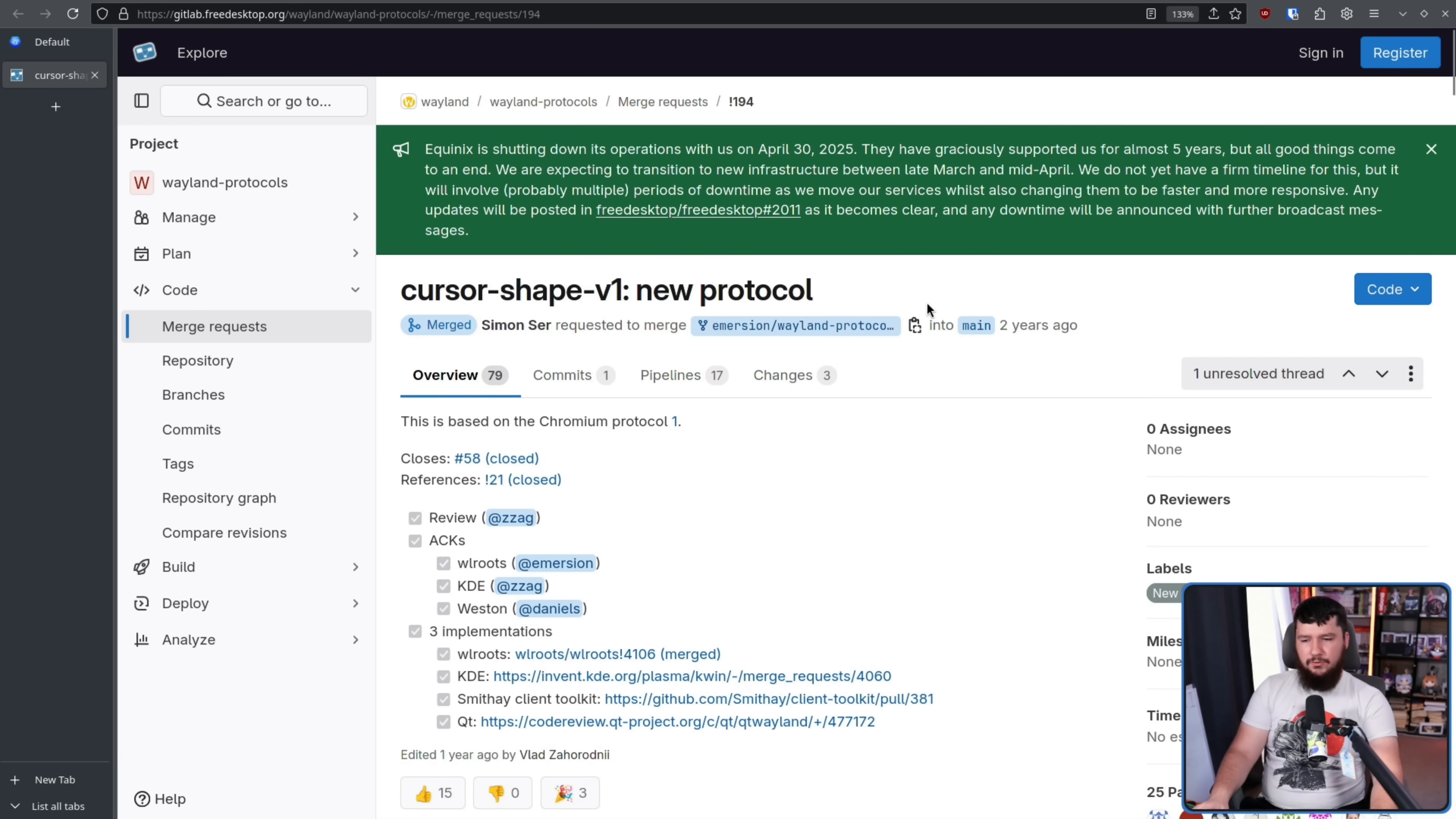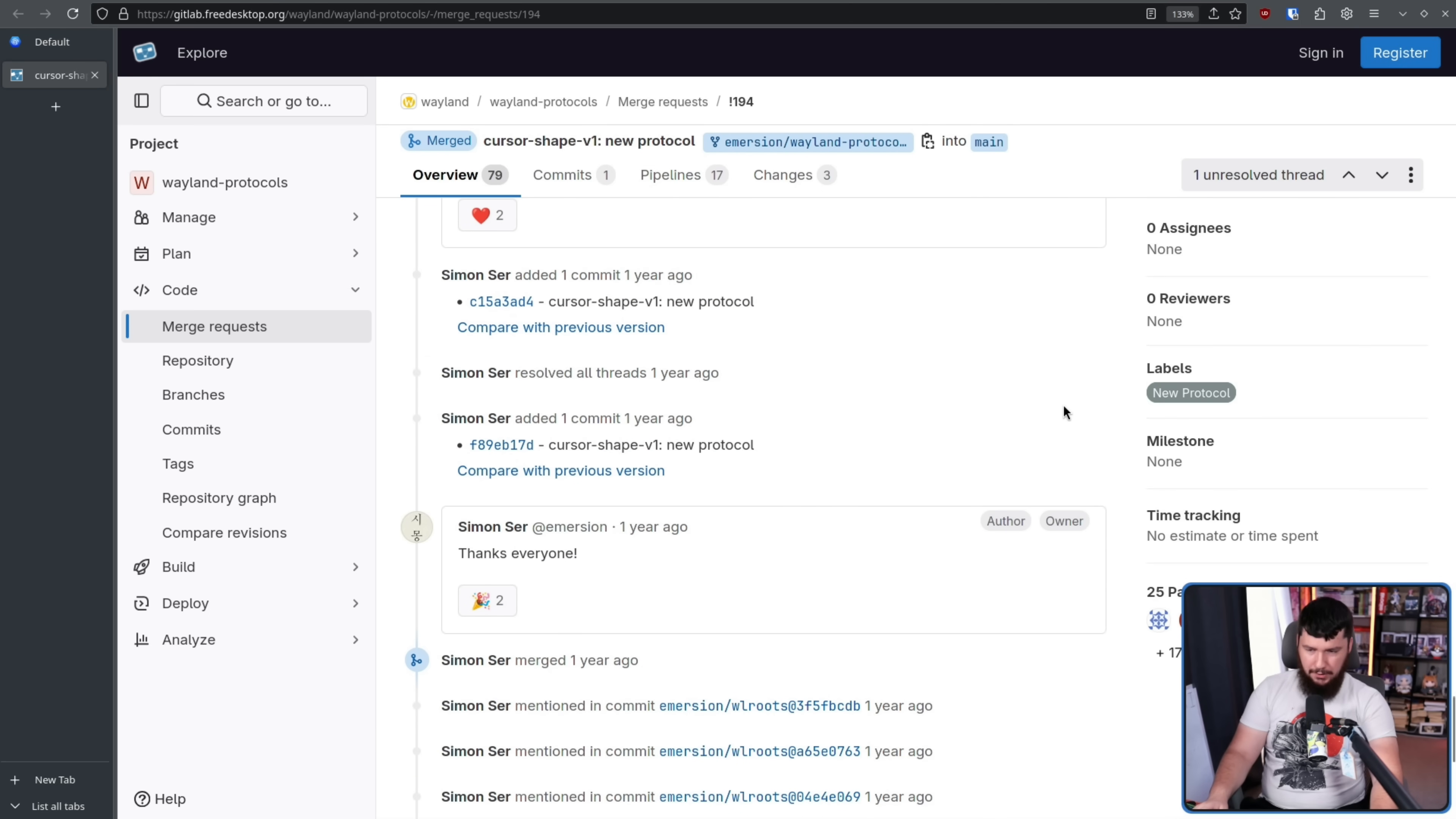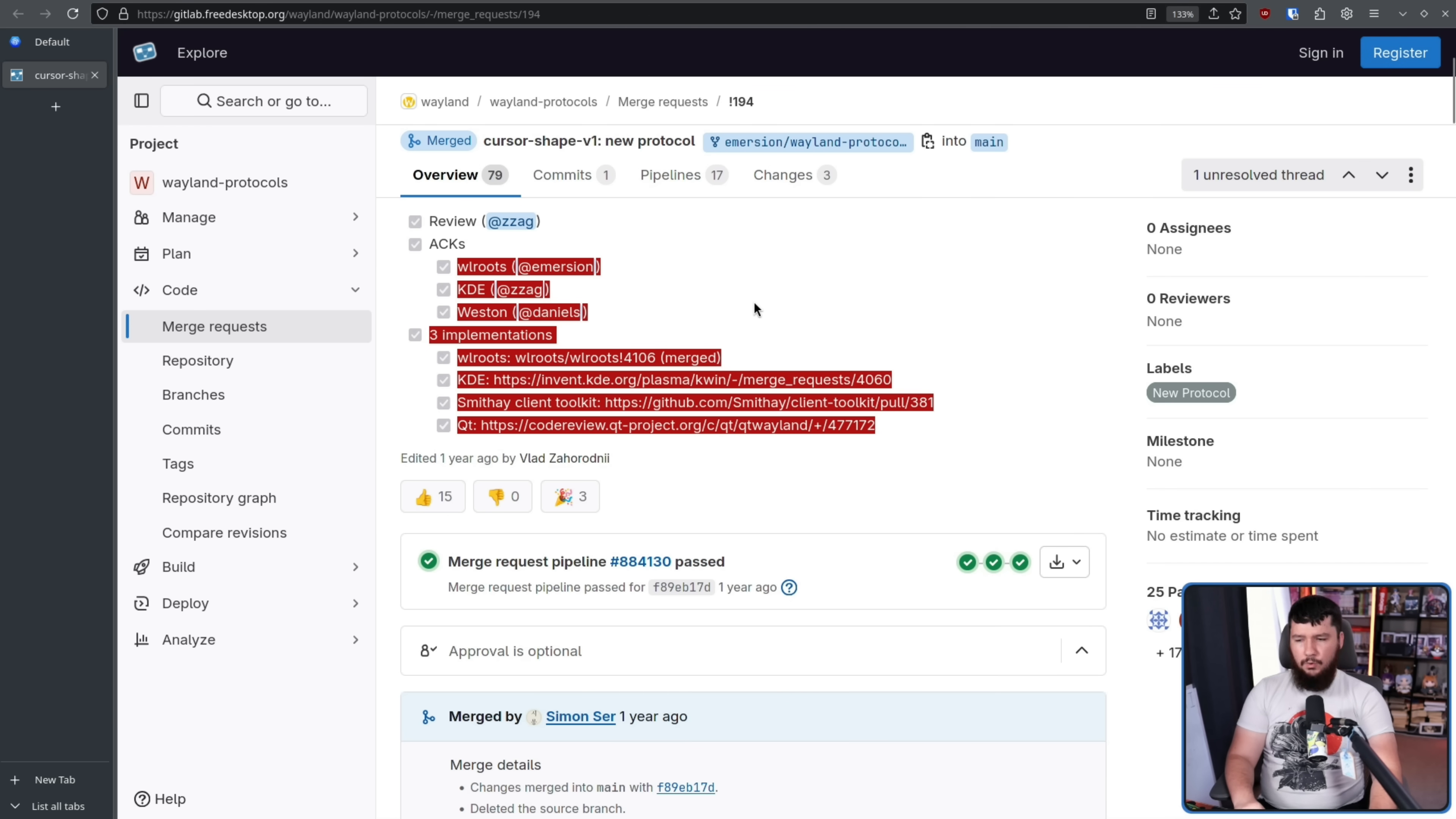This protocol went relatively smooth. It got all of the acks it needed, it got all of the implementations, and has been merged for quite a while now. I talked about it, I believe, back when it first happened. However, you might notice a distinct lack of GNOME here. No GNOME in the acks, no GNOME toolkit, no mutter implementation, no GNOME whatsoever.